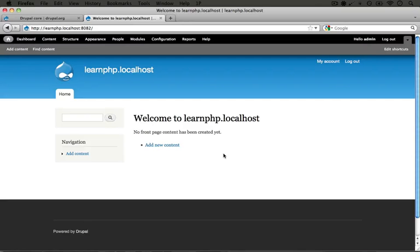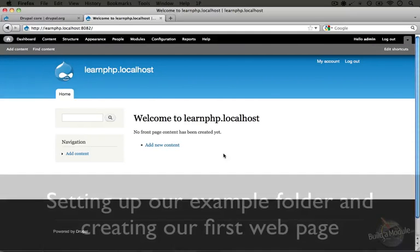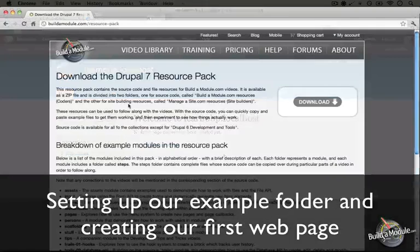Now again we're not using this site for this particular series. But if you would prefer to use Acquia Dev Desktop you can use it now on any of the other video series on buildamodule.com.